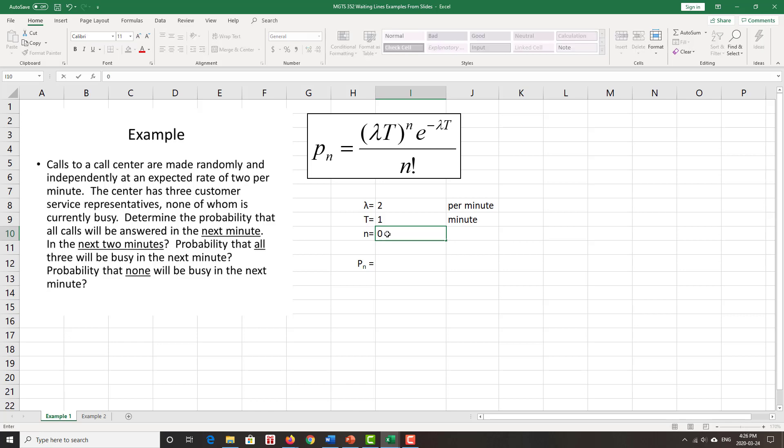When one customer calls, because then one of the customer service representatives is busy, the other two are not. Or when two customers call and two of the three customer service representatives are busy. Or when three customers call and all three of the customer service representatives are busy. Fourth call, one person gets a busy signal or is put in a queue. So as long as that N is less than or equal to three, we'll be able to answer that call in the next minute.